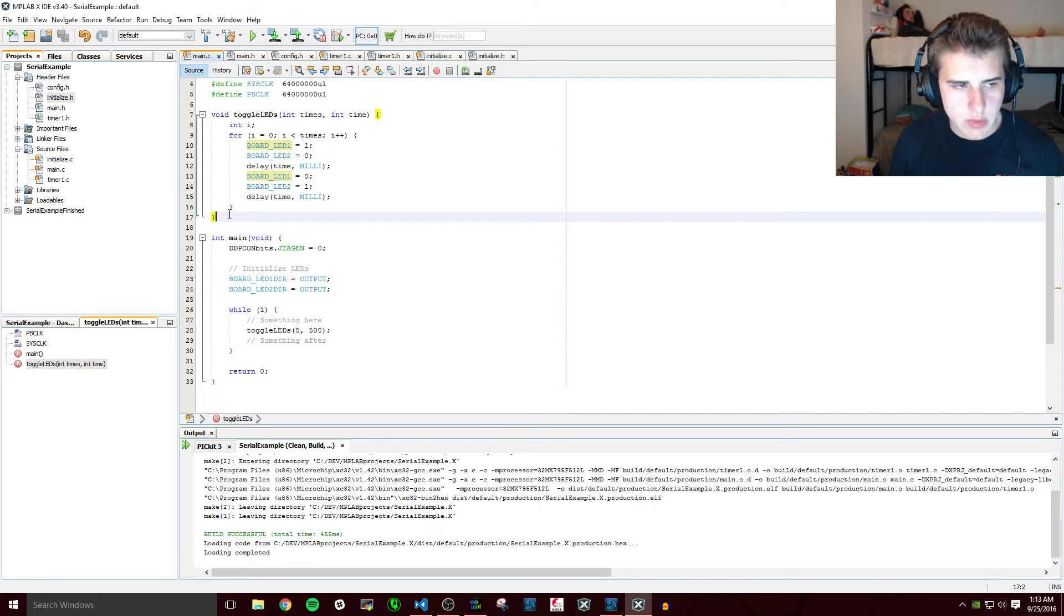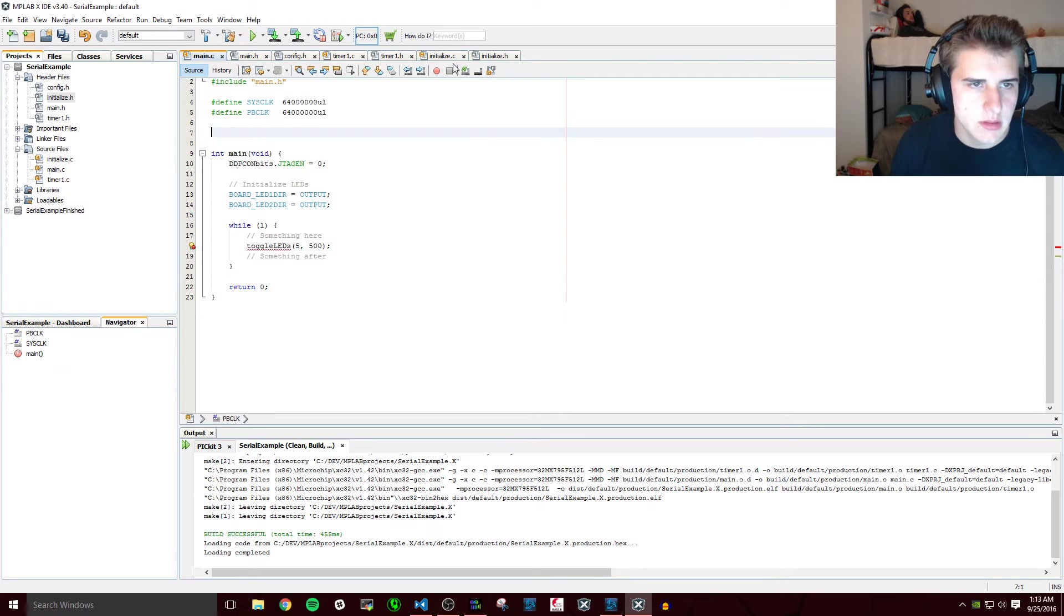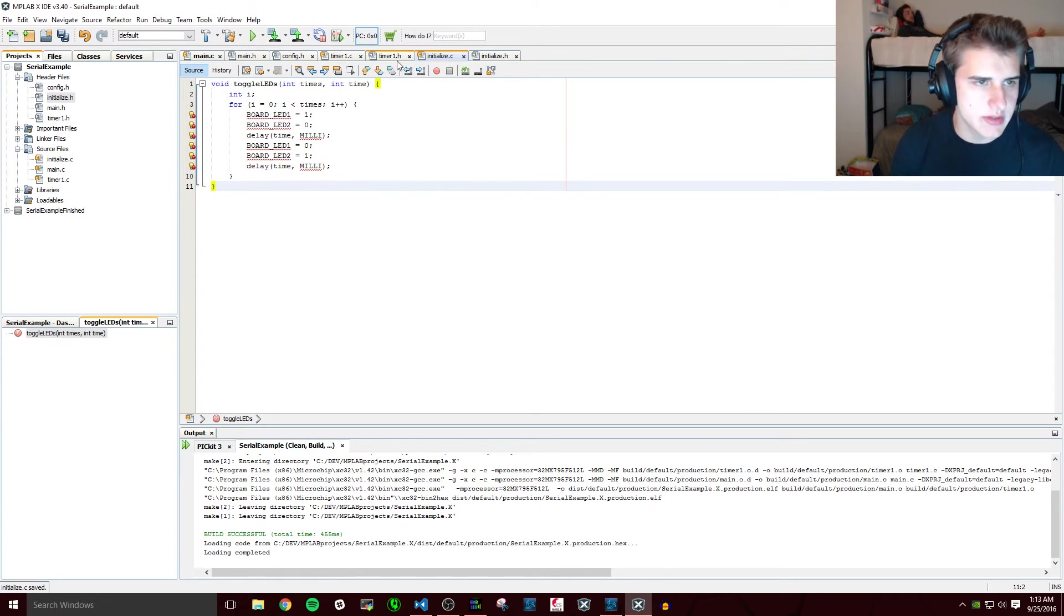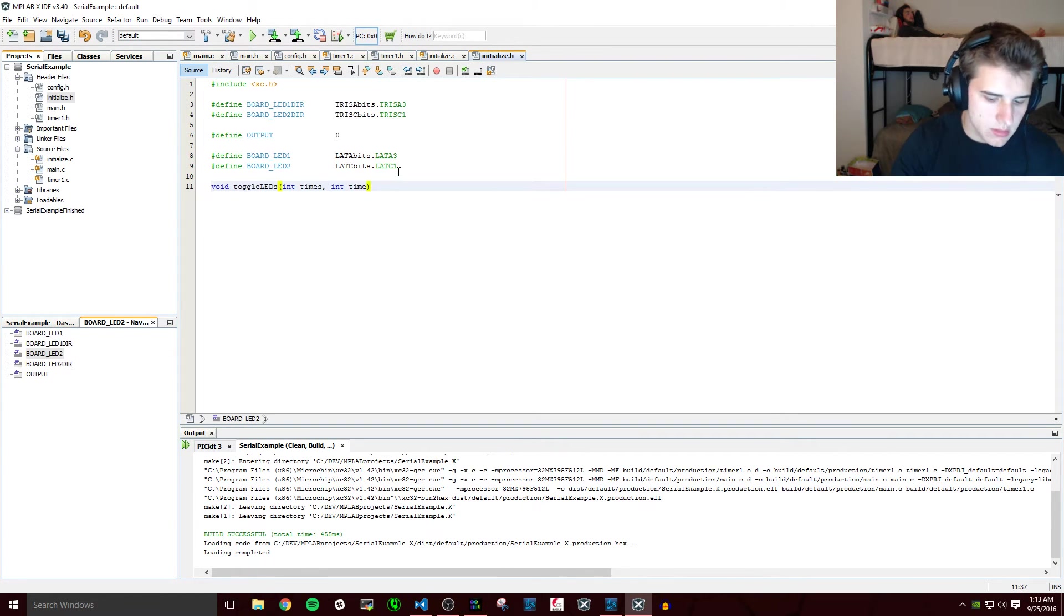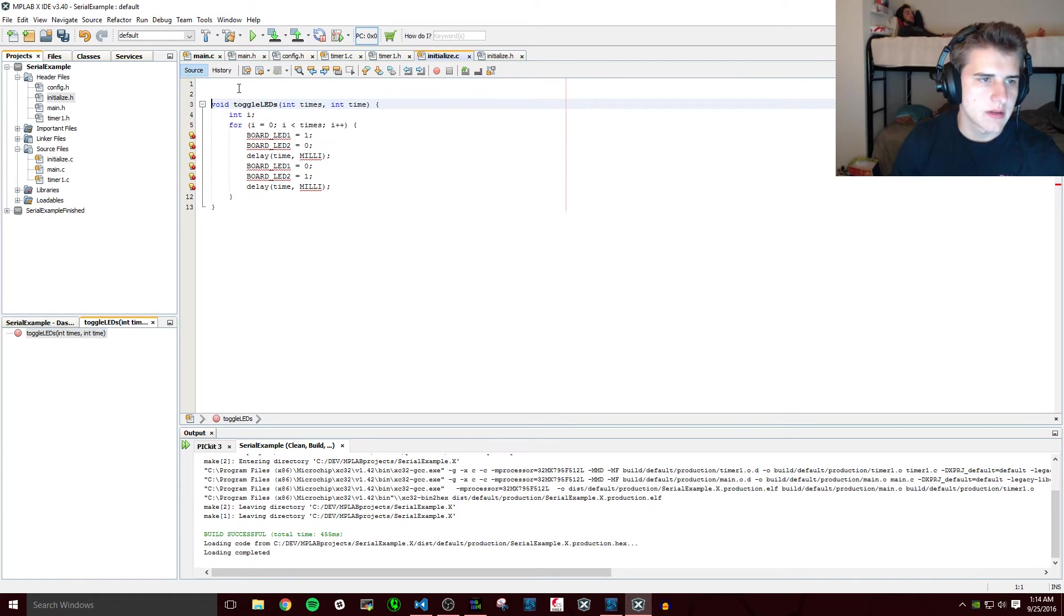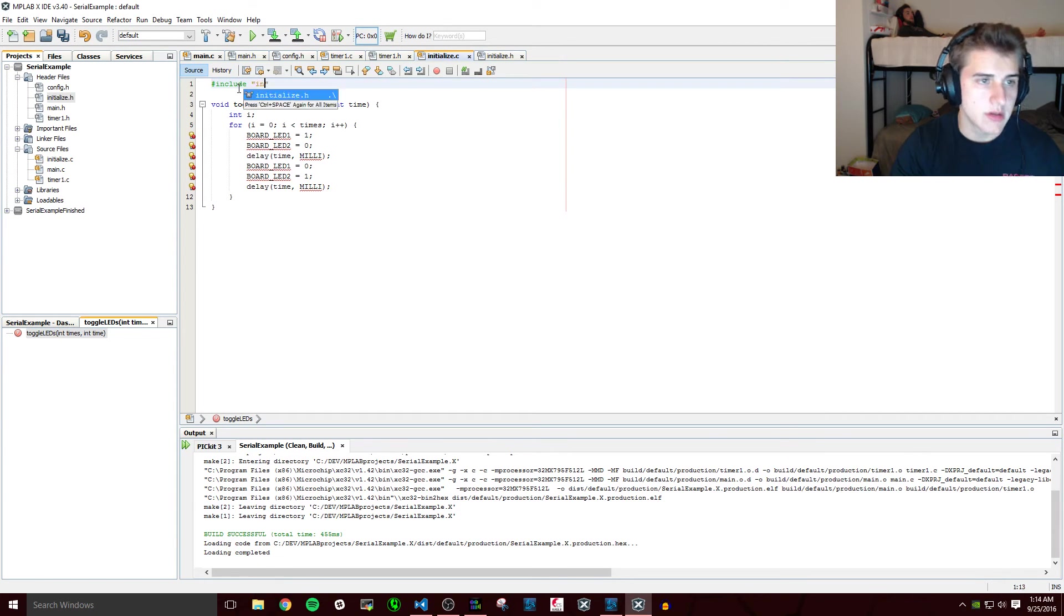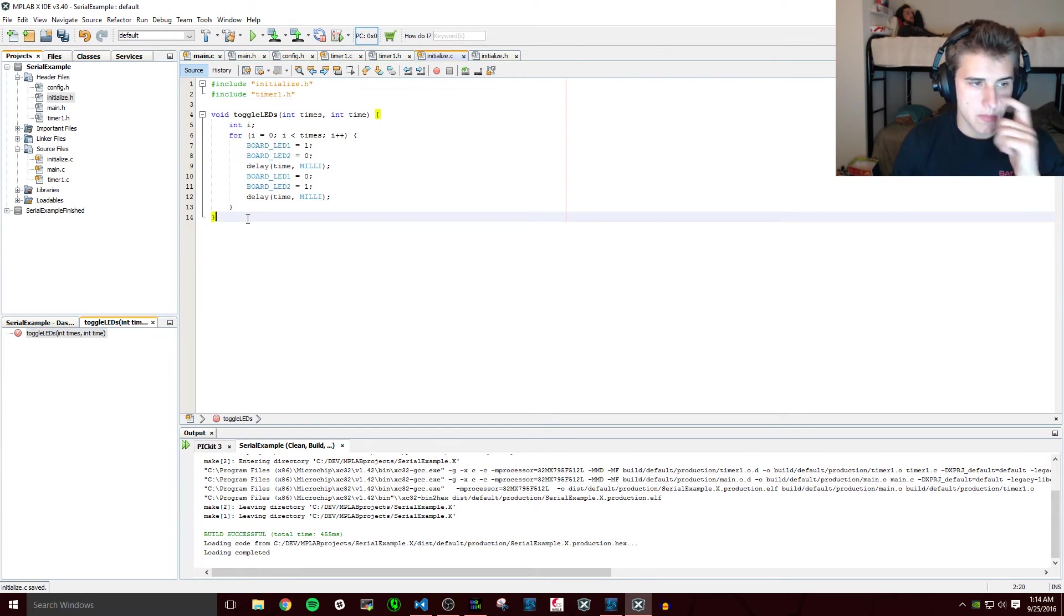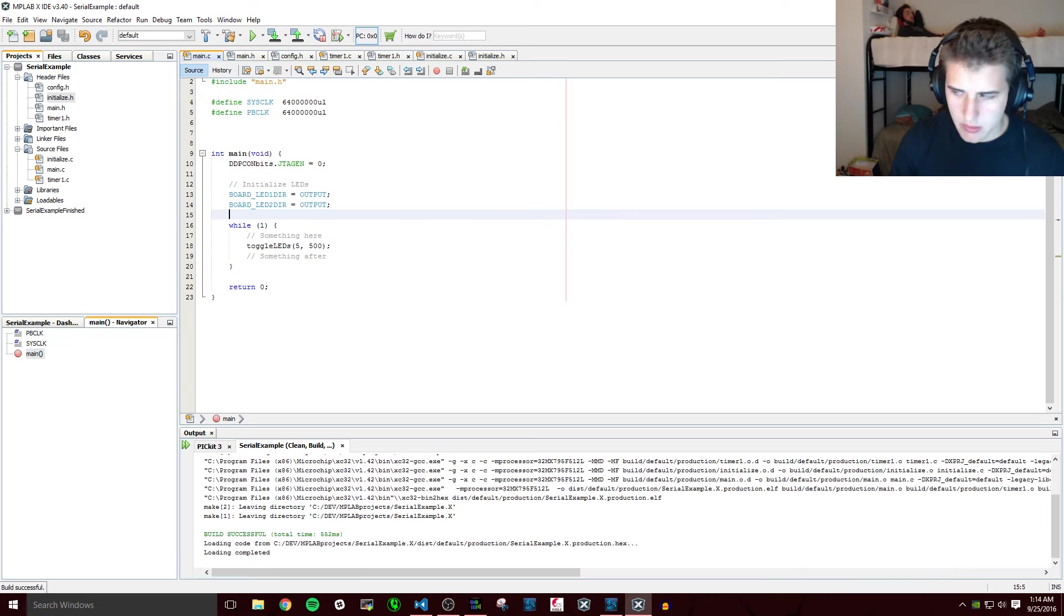Actually, now that we wrote that function, let's move it to the C file we set up for that: initialize.c, toggle_leds. So if we put the function declaration in initialize.h, everyone else will know about it. So this is going to need all these definitions in there. Include initialize, include timer1. So if we build, save, looks like we're good.